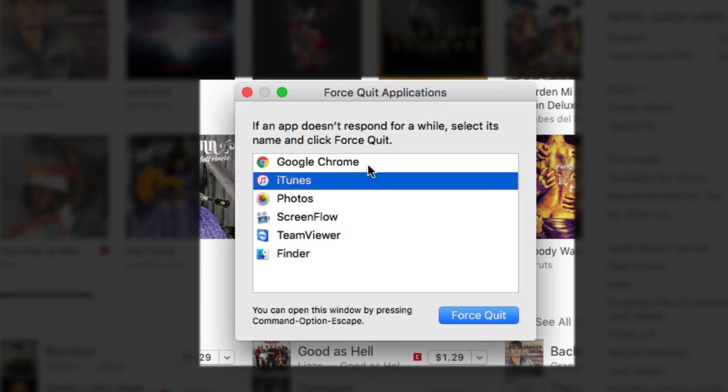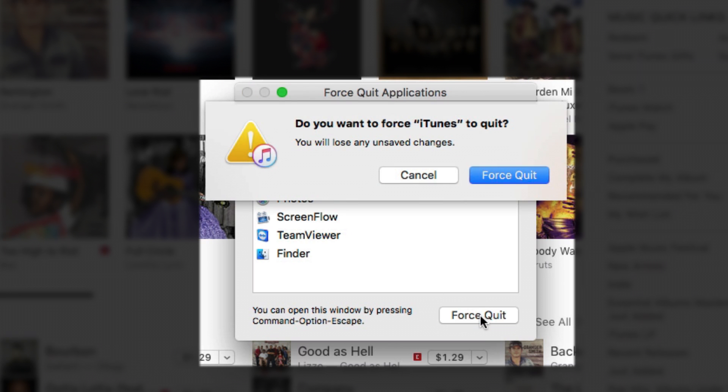Now in case of one that's locked up, you may see something that says beside it, not responding, and that way you can tell which one it is. To force quit an application, select the one and click force quit.